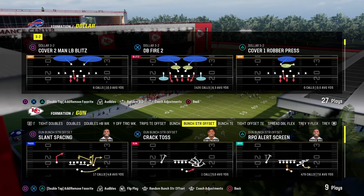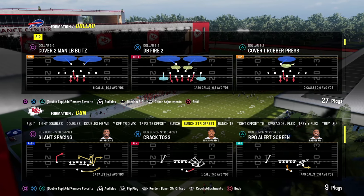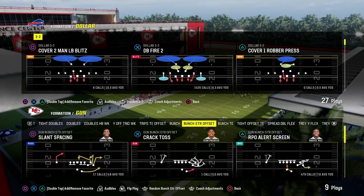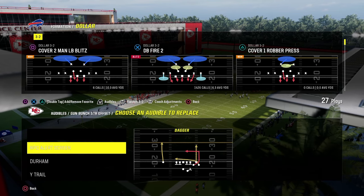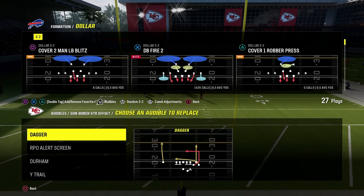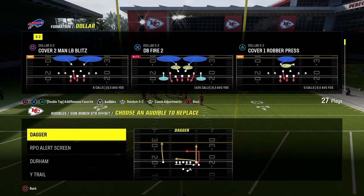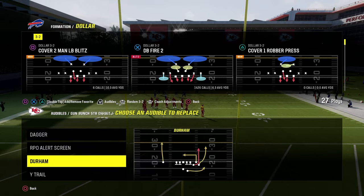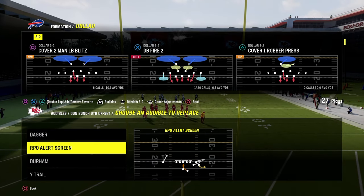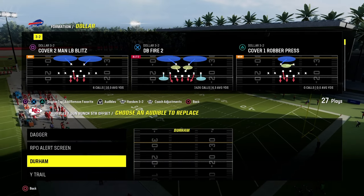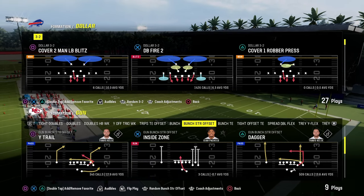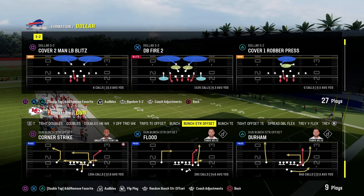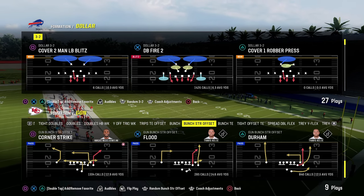A couple things real quick. Audibles that I would recommend you set for the scheme is really just dagger in the middle — that's the only audible. You don't even have to have that; you could also make a good argument for flood. And then the RPO alert screen. The play you're going to be coming out in is going to be your power play. It's called corner strike.